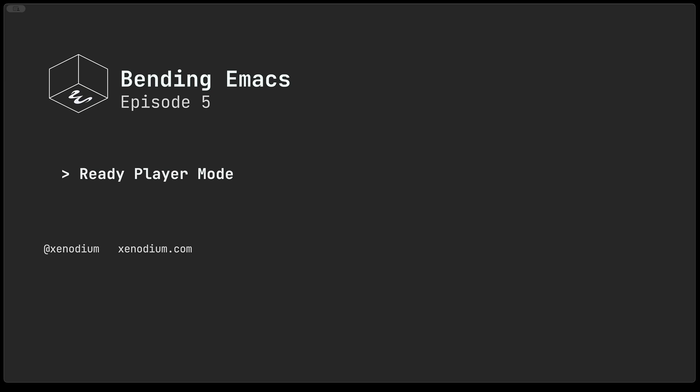Hi and welcome to Bending Emacs episode 5. In this episode we'll be taking a look at Ready Player Mode.